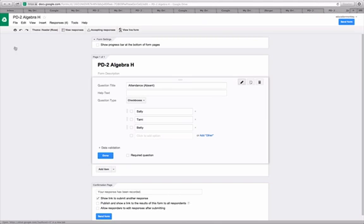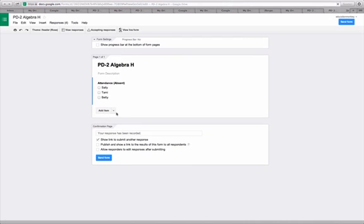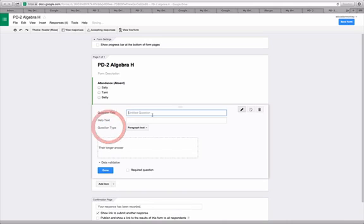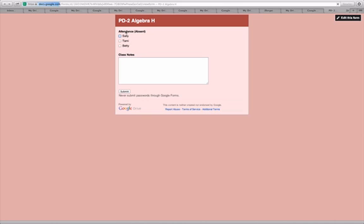So how do you add that comment section again? We go into the live form, go into add an item, and choose paragraph. And we'll just type again. We'll label this class notes. And now that section will be in our live form. We look at our live form. Here we are. Sally was absent.